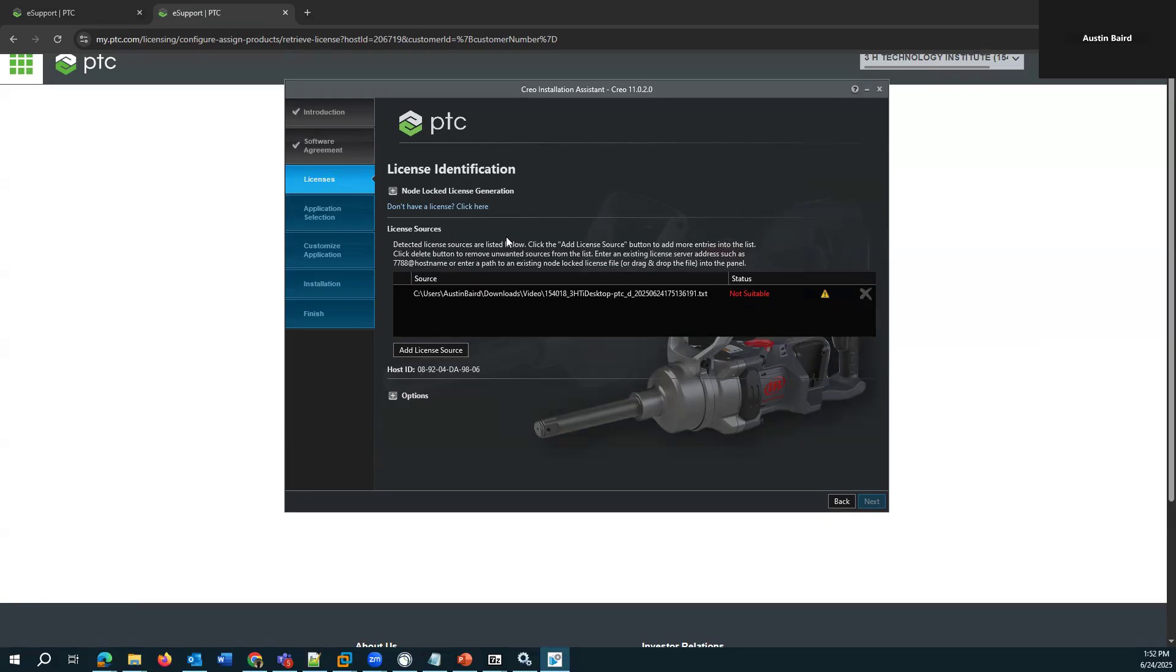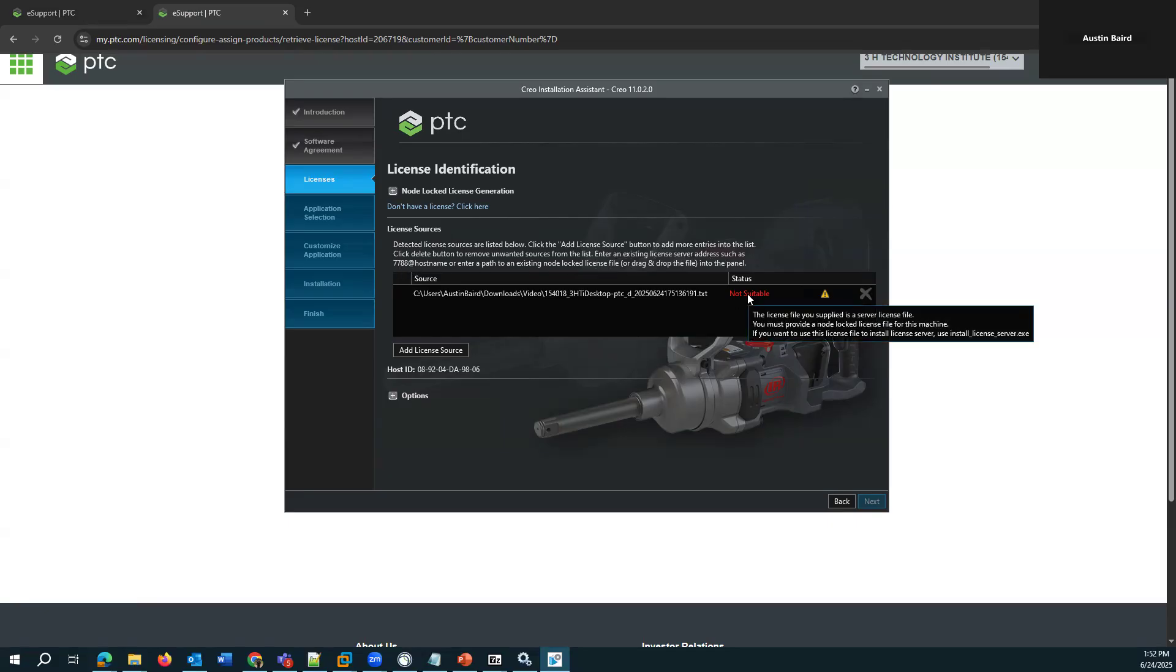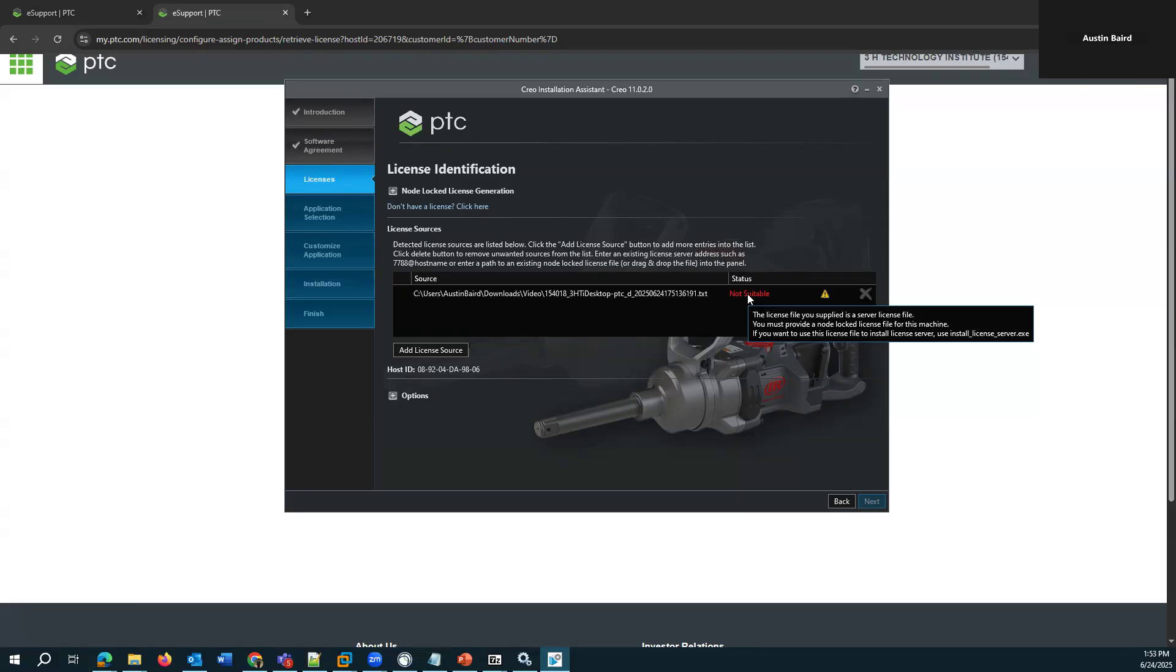And if we read these instructions before, it says an existing license server address or a path to a node-locked license file. And if I hover over this gives me further details, the license file you supplied is a server license file. Basically, it has floating license features within it. If you want to use this license file to install the license server, use install_licenseserver.exe.